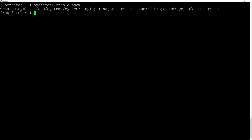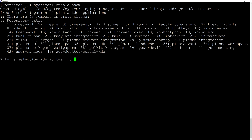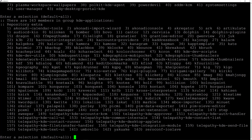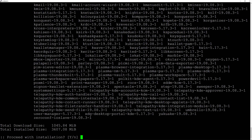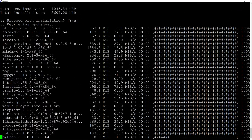Now we can install KDE. We need two packages: the plasma group and kde-applications. Type pacman -S plasma kde-applications and hit enter. Accept the defaults by hitting enter through the prompts and proceed with installation. It's quite a lot so it's going to take a while.